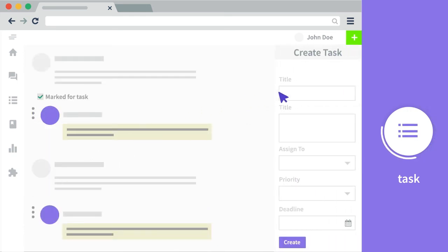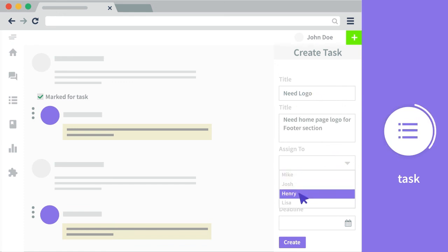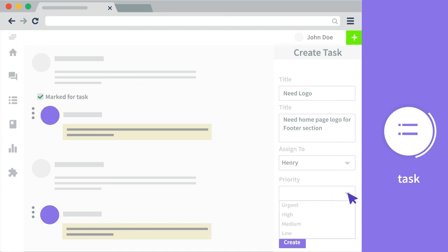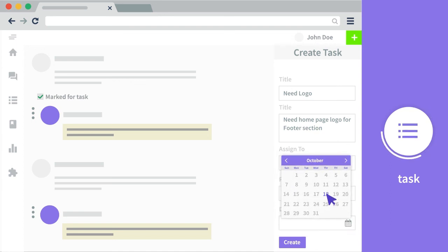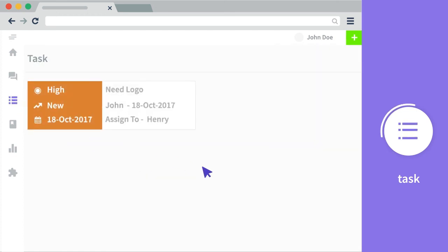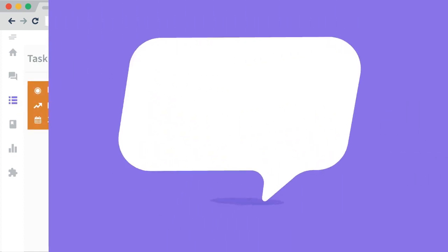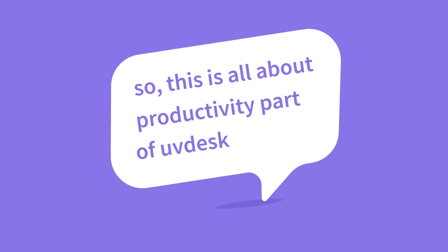You can mark the ticket for the task. You can set the name or the title for the task, assign the task to a product or to an agent, set the priority of the task, set the deadline as well, and this would be visible to the main person only. So that was all about the productivity part of UVdesk.